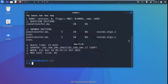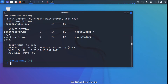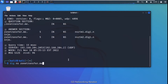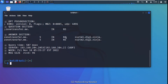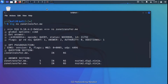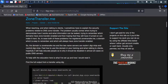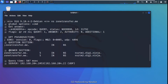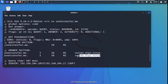After running the command you can see the results. In the answer section it says that for the zonetransfer.me domain we have these name servers — the first name server and the second name server. This means these are the name servers which hold the records for this zone.